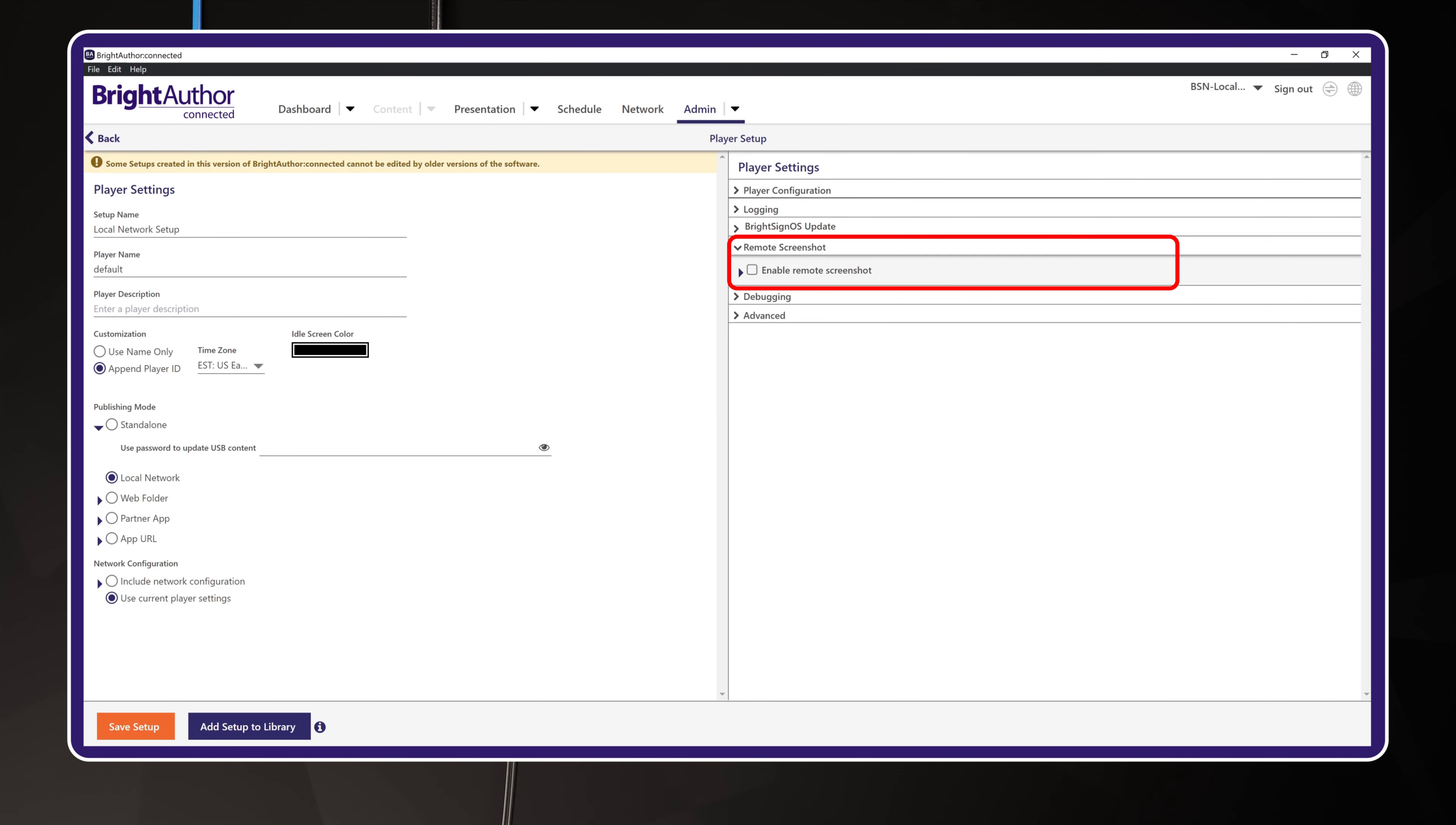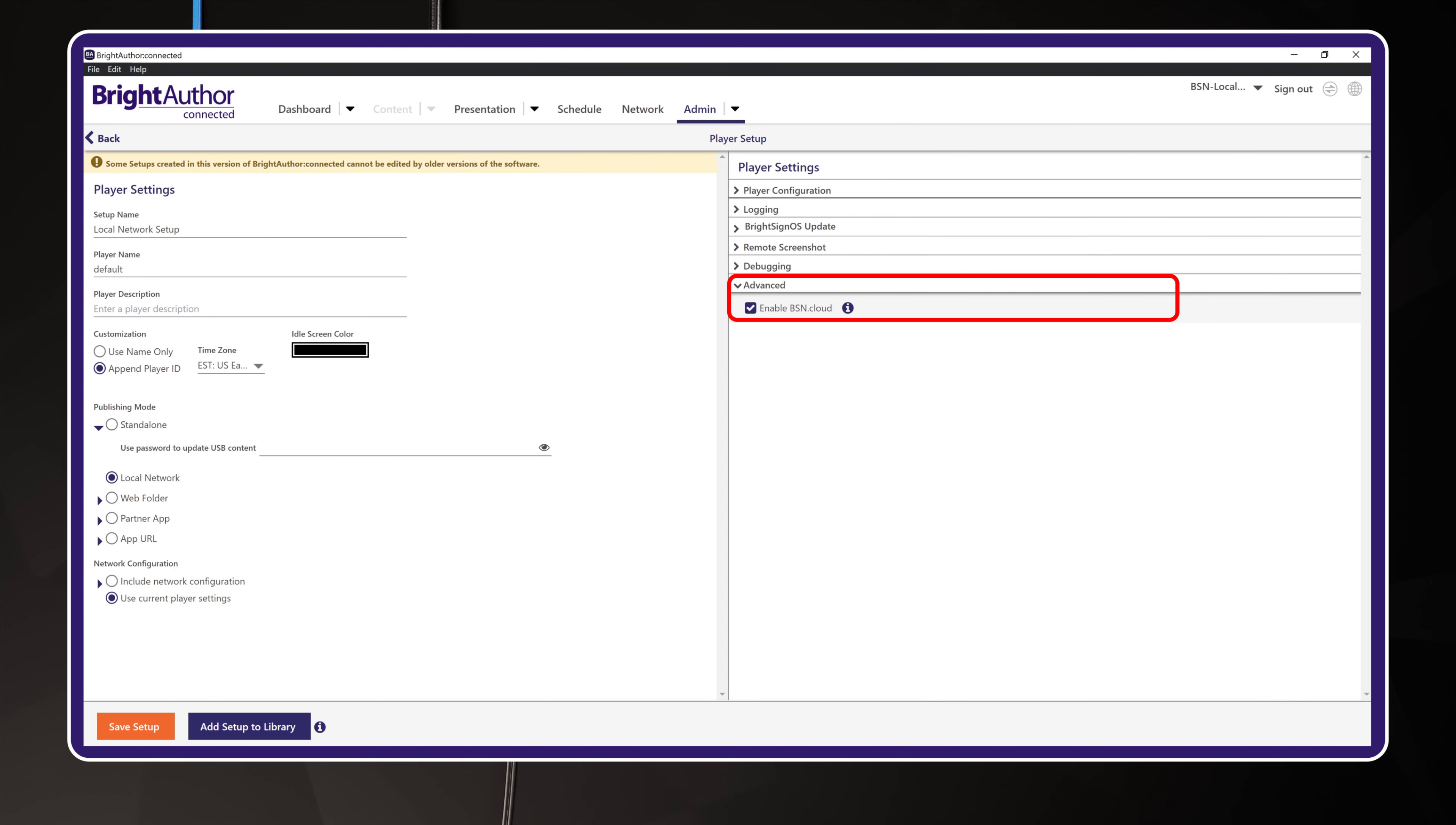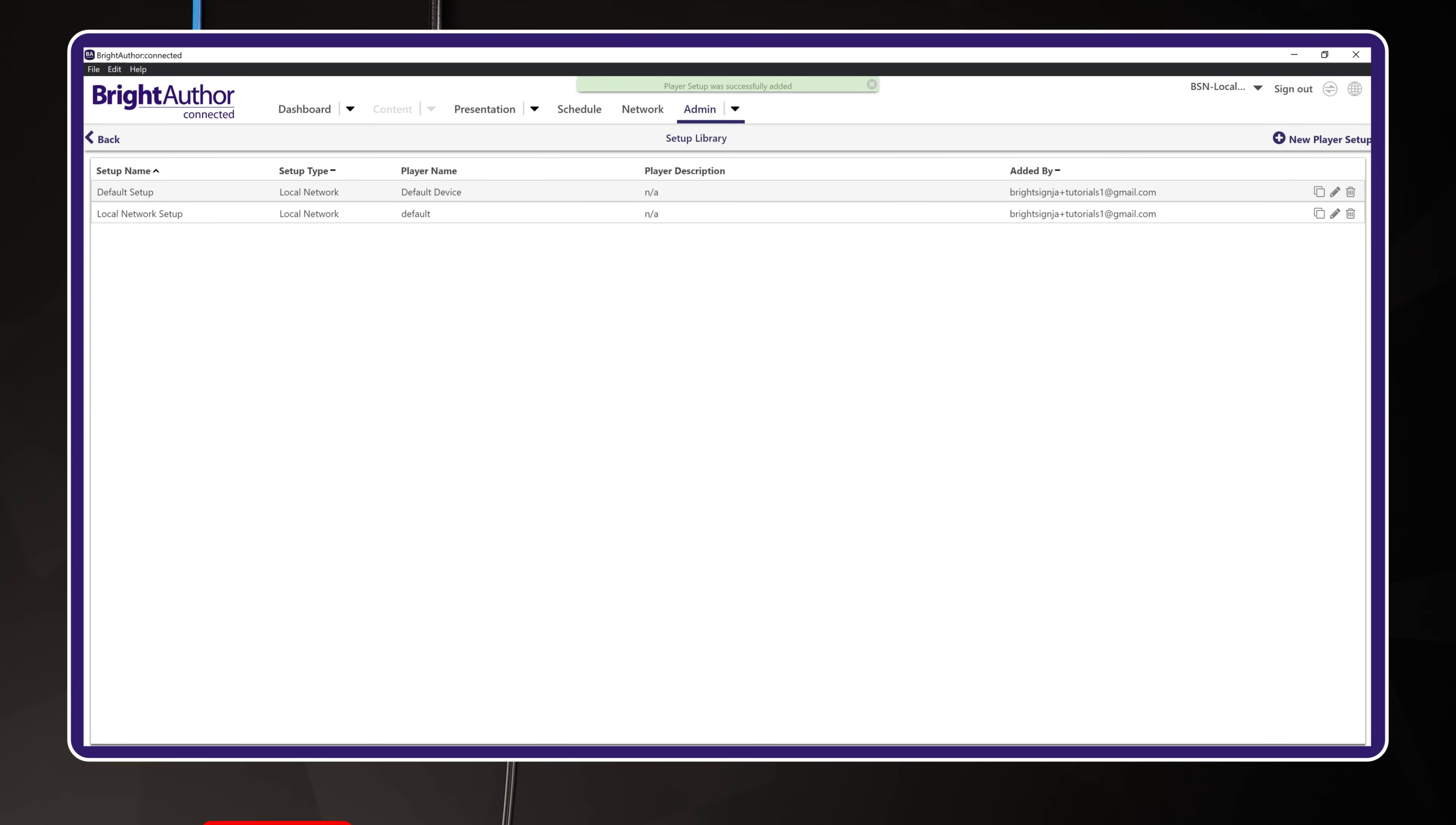Remote screenshots are off by default. Debugging options are off by default. Under Advanced, be sure that the Enable BSN.cloud checkbox is selected. And finally, once you are finished, click the button in the lower left called Add Setup to Library. This saves the setup package into your library. You can have as many of these setup packages as you want. Let's click the Admin menu to go back to the main Admin panel.